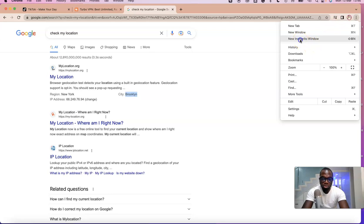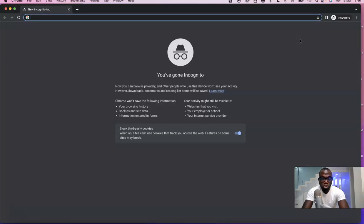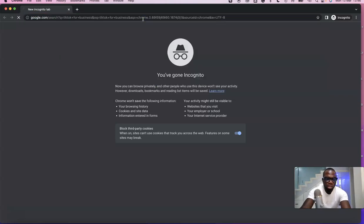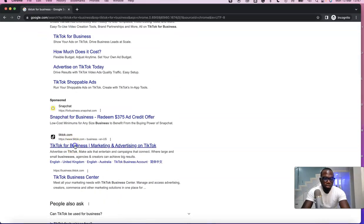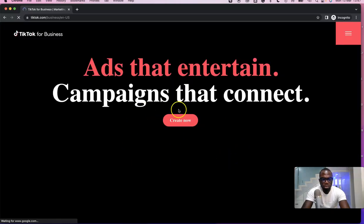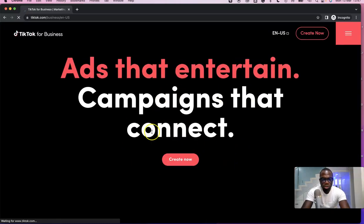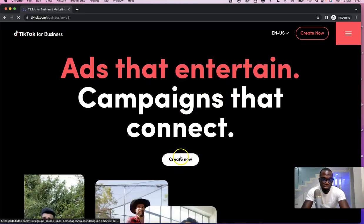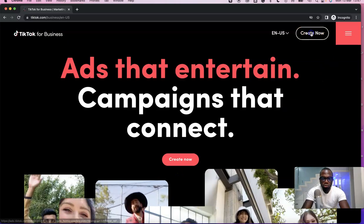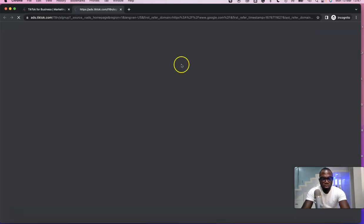The next thing is to open a new incognito window — just to be safe. I'm going to search for 'TikTok for Business' and scroll down to click on TikTok. It brings up the business page which says 'Ads that entertain, campaigns that connect.' What you want to do is click on 'Create Now.'